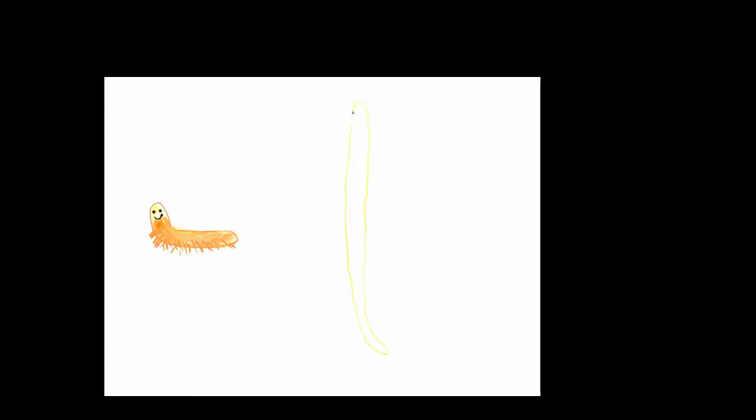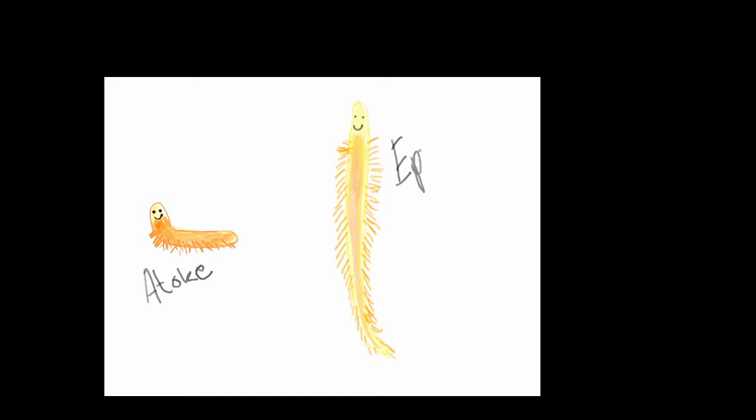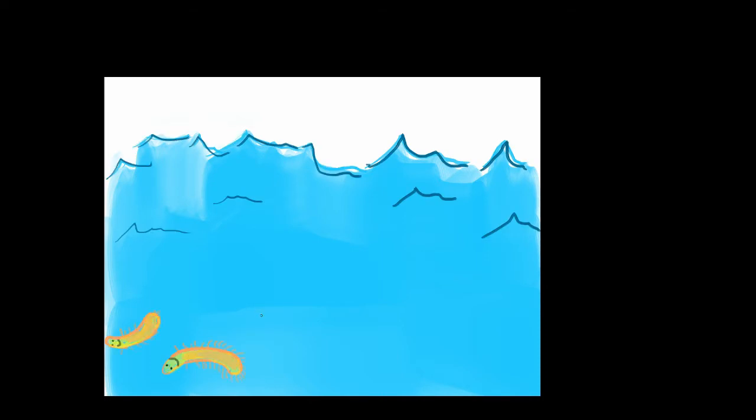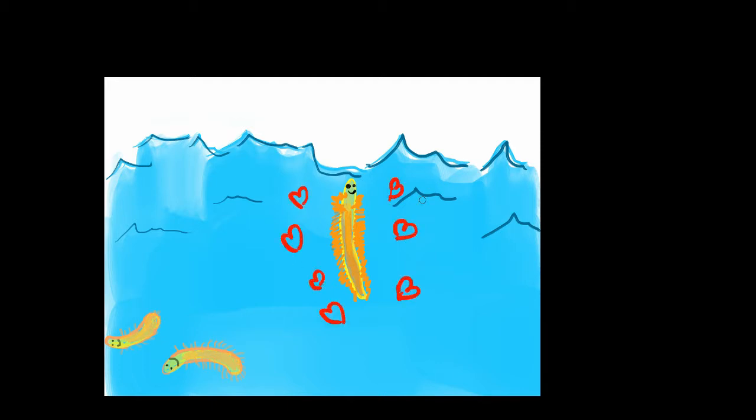This is when a sexually immature worm, known as the atoke, transforms into an epitoke. Atokes live at the bottom of the water and so are benthic and can't sexually reproduce. Epitokes live in the water column and so are pelagic and they can reproduce as well as swim. Epitokiae is beneficial because they increase the chances of these worms finding mates of the same species.